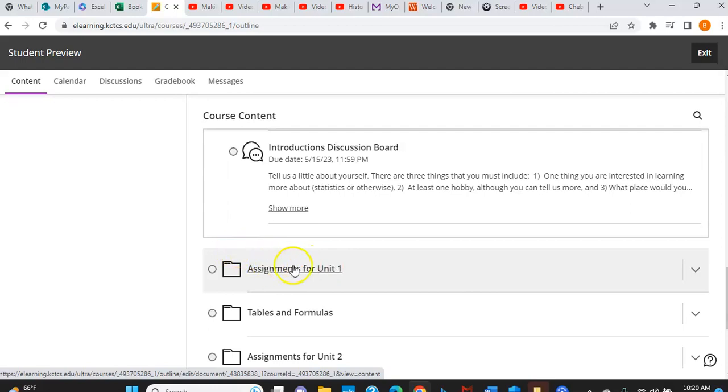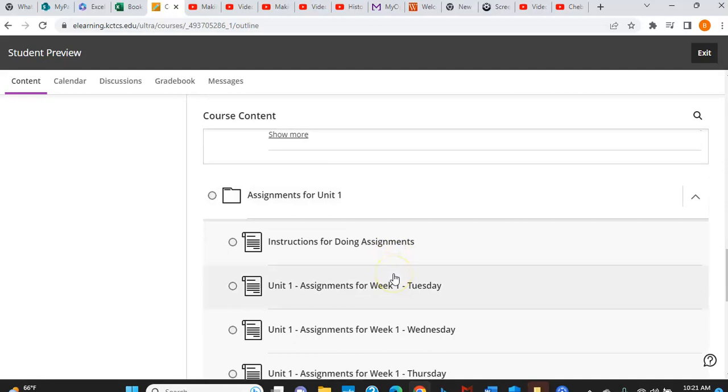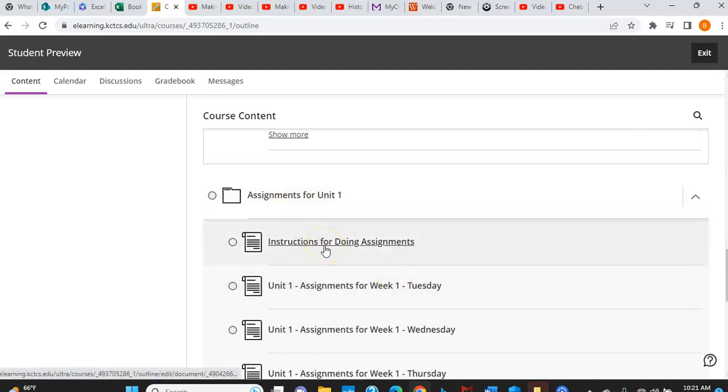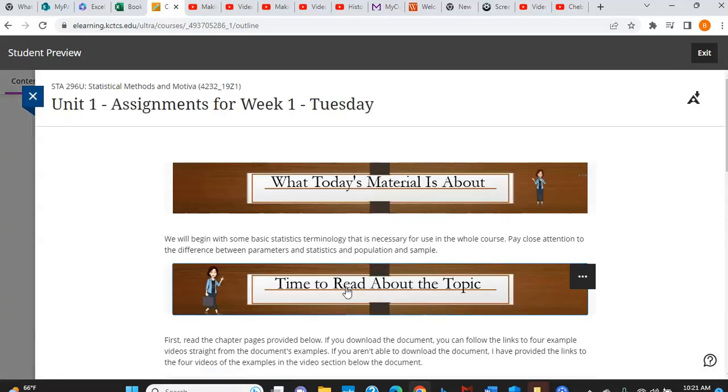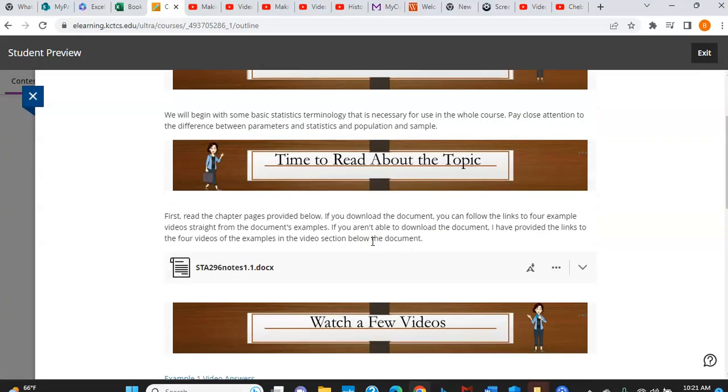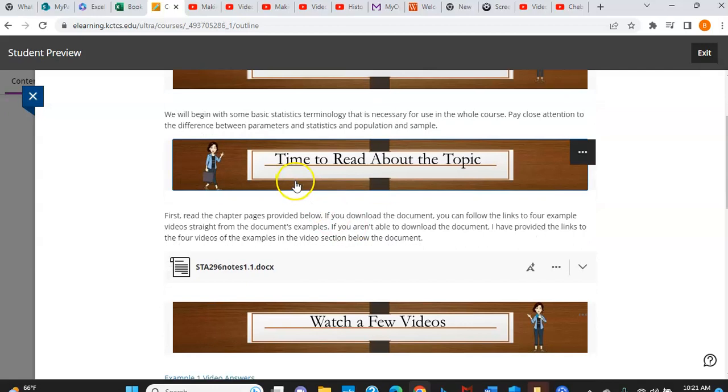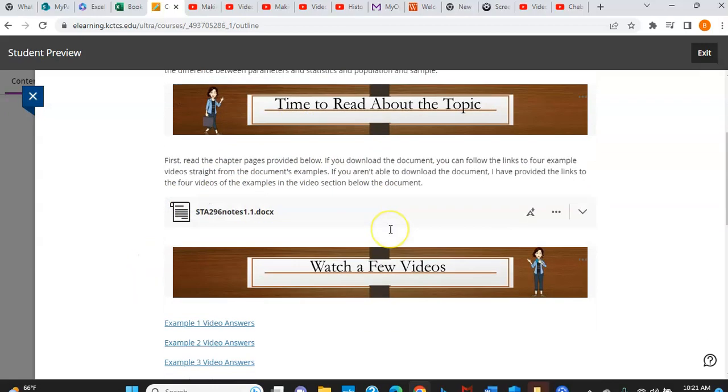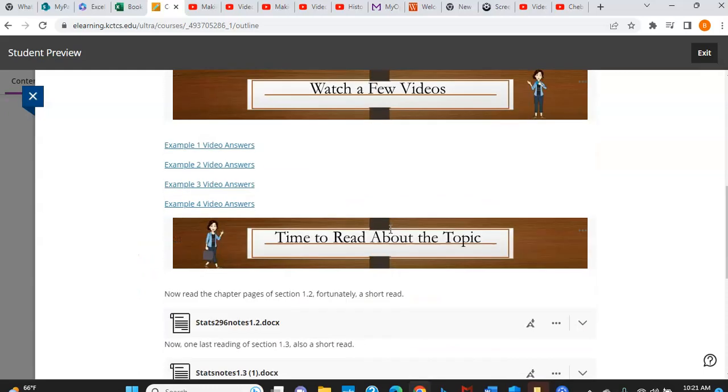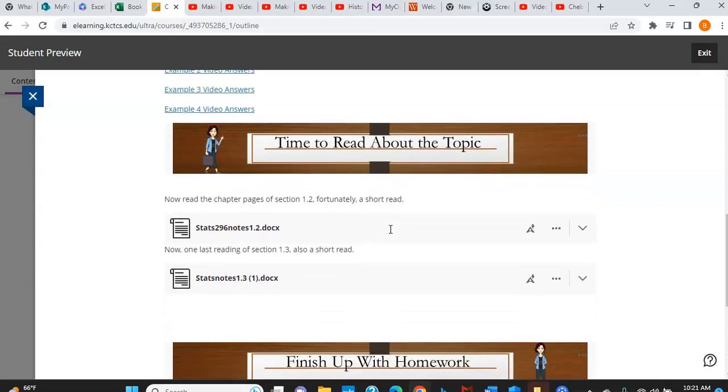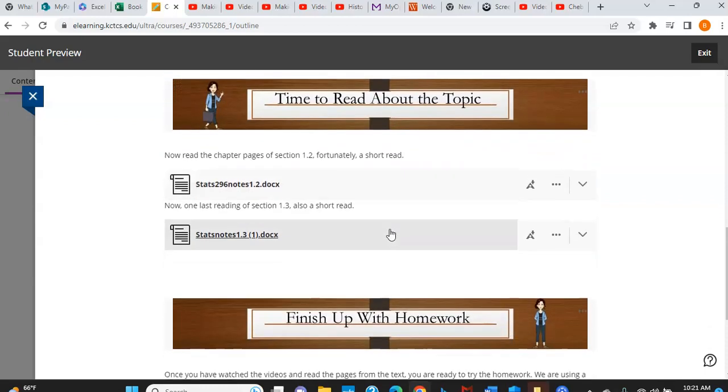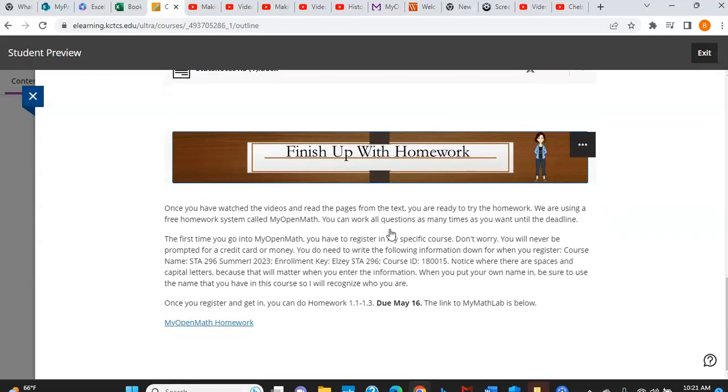And then you'll notice right after that are assignments for unit one. And if you click on that, you're just going to go straight through their instructions for doing your assignments. Every single unit tells you what it's about. It tells you what to read and there is a clip from your textbook right there. And then there's videos afterwards. And then after you've read. Oh, well, this one actually has two sets of readings and two sets of videos.